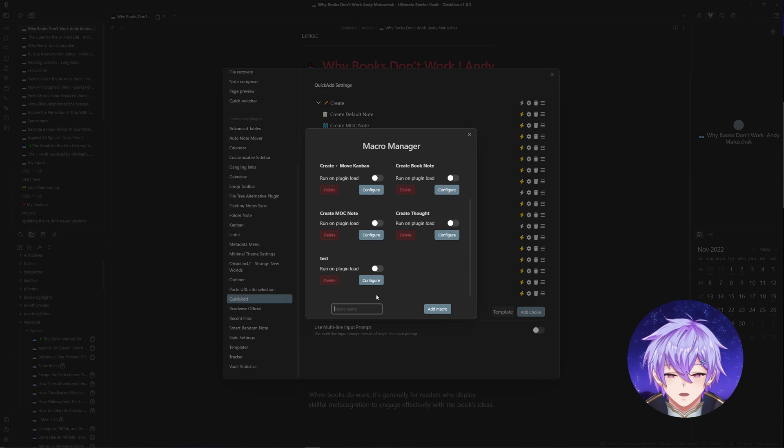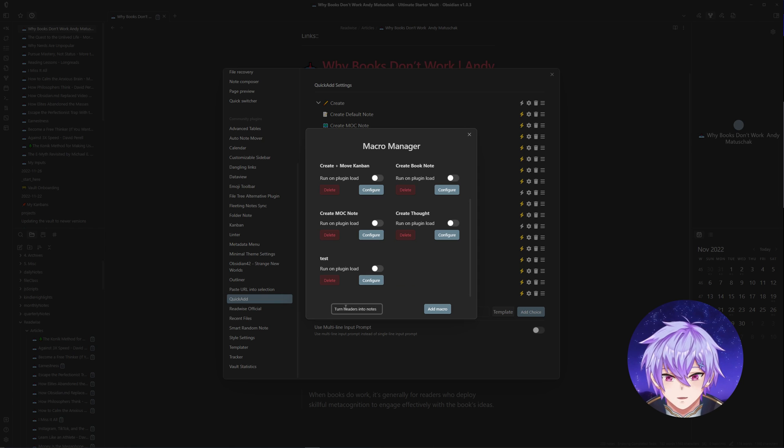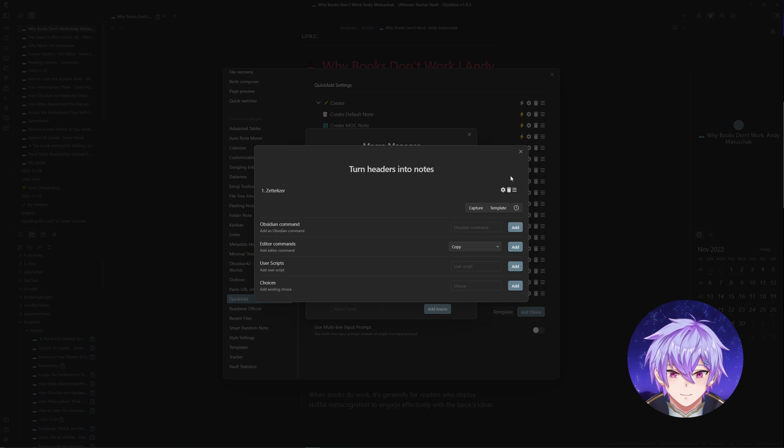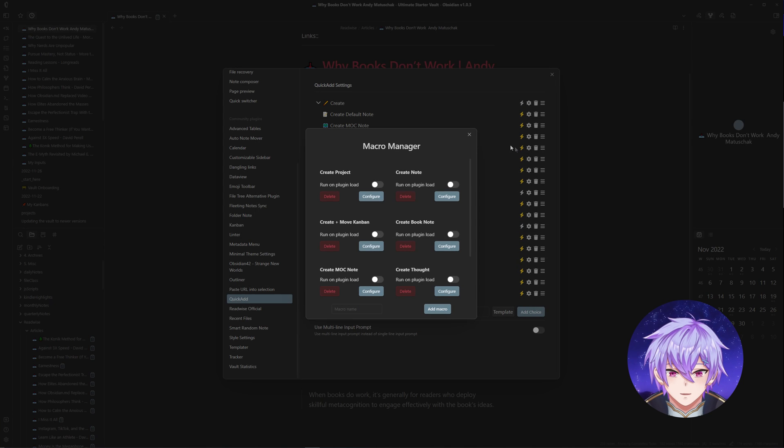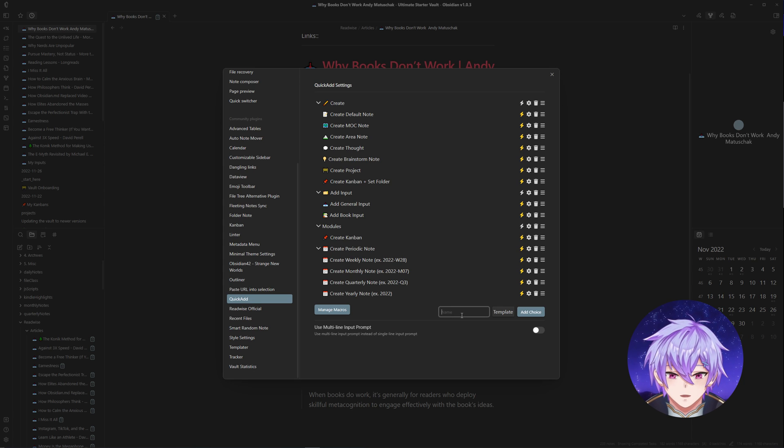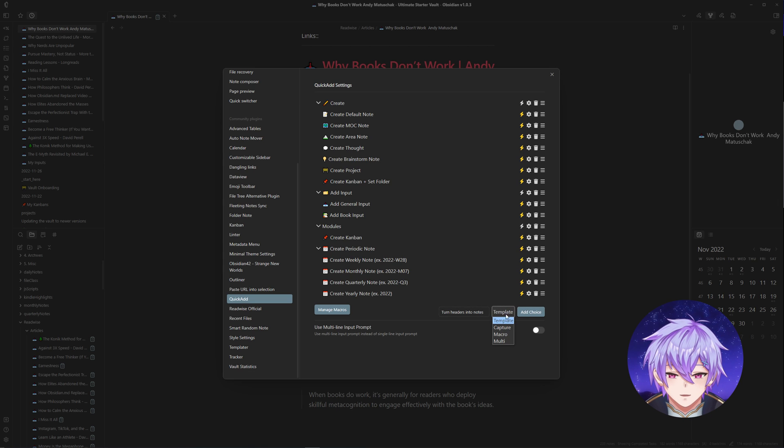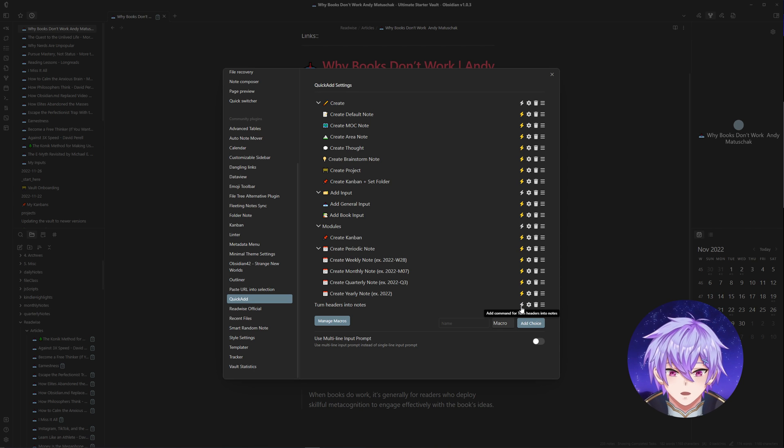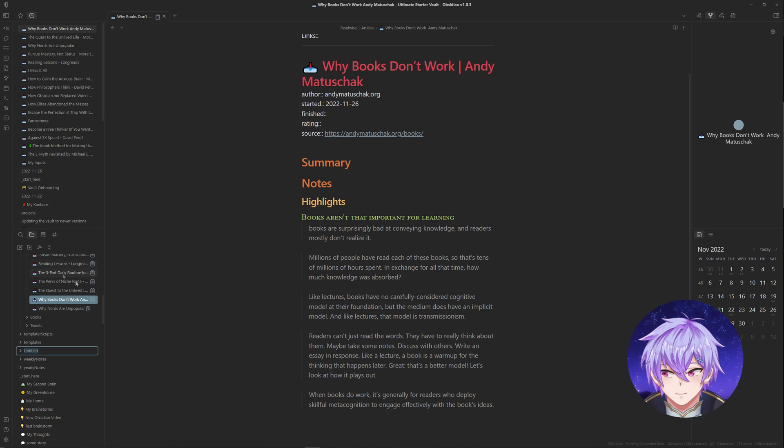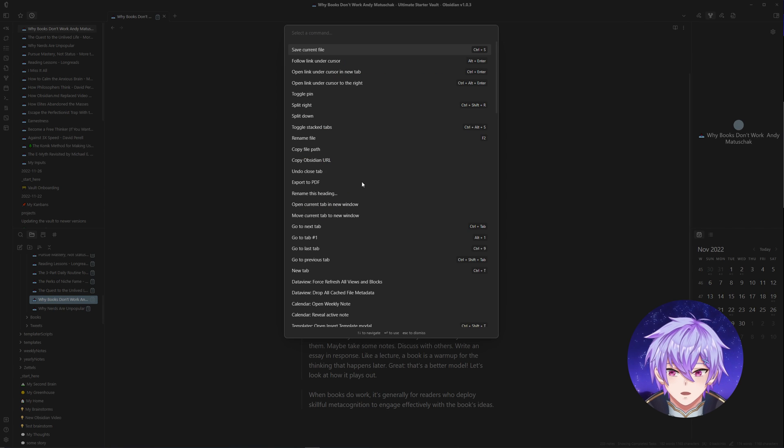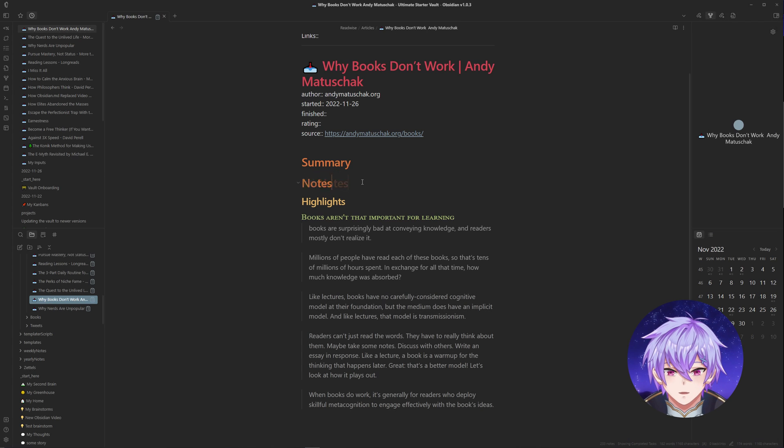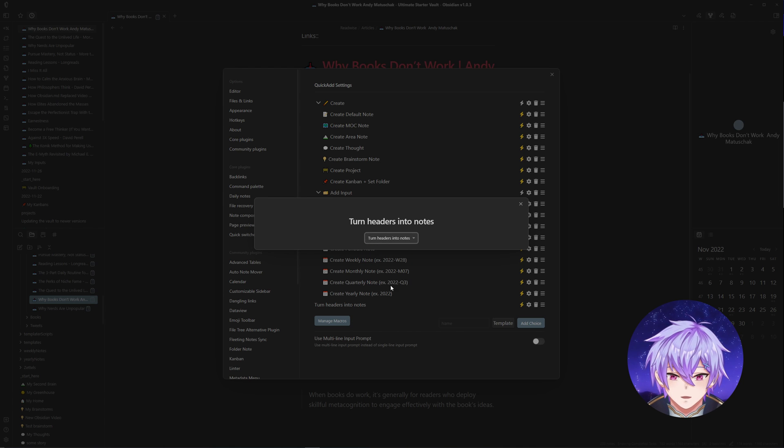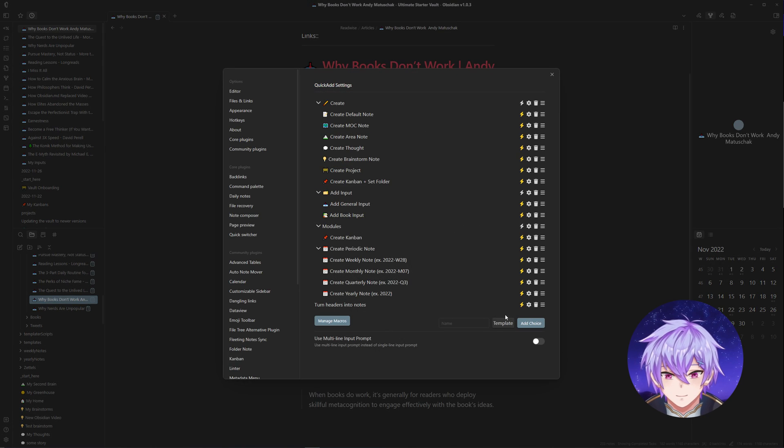Next, I'll have to go to Quick Add, another plugin. Create a new macro. I'm going to name it 'turn headers into notes.' For user scripts, I'll use the Zetalyzer script. If we head back, you can now add a command for it. In the Quick Add settings, turn headers into notes. It's a macro. And then add choice. If you want to be able to call it from the command line, you can just click here to add it. Last thing: you need to also have a folder to store them in. In this case, the script stores them in a folder called Zettles.